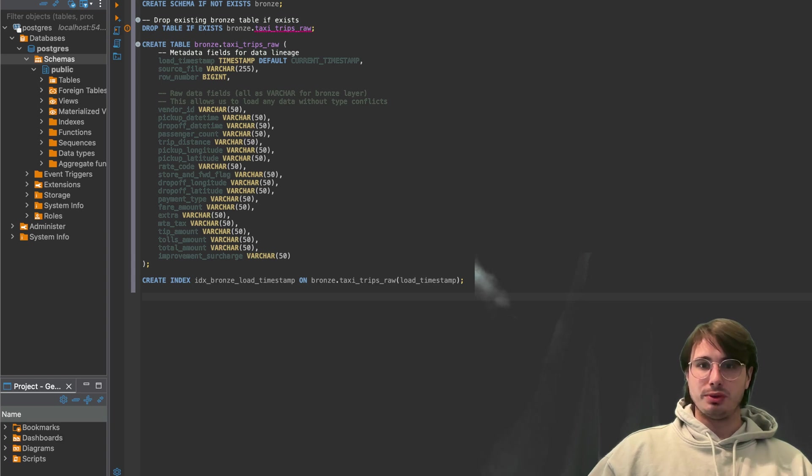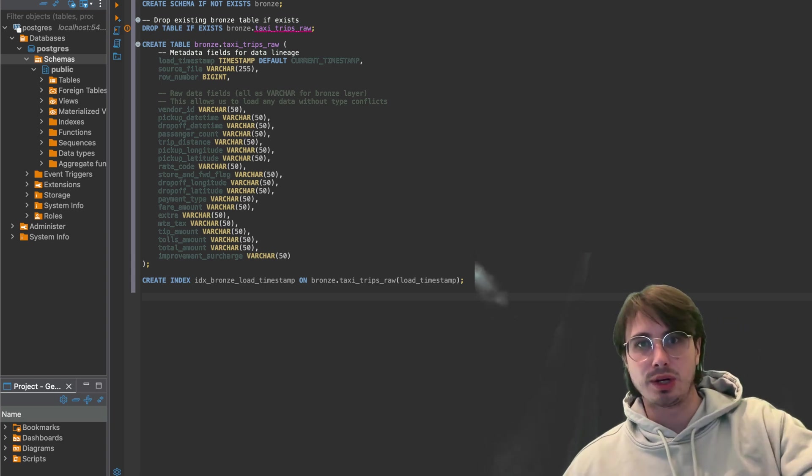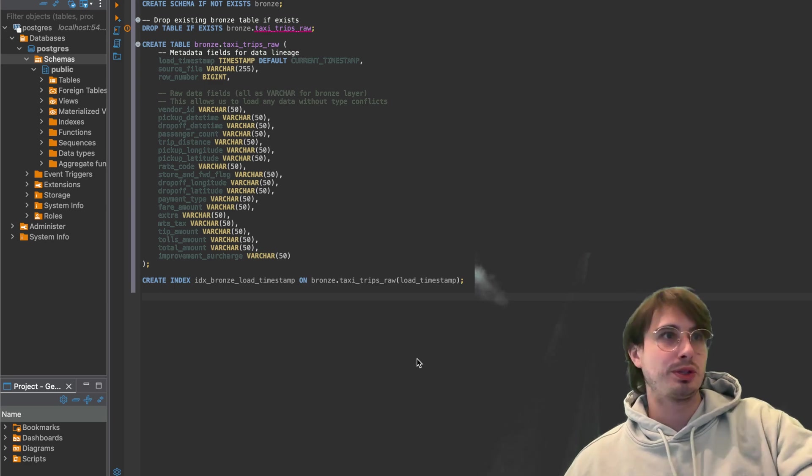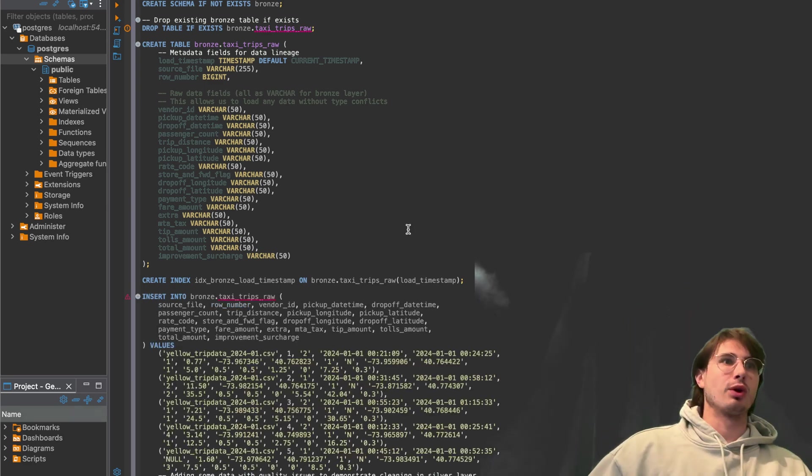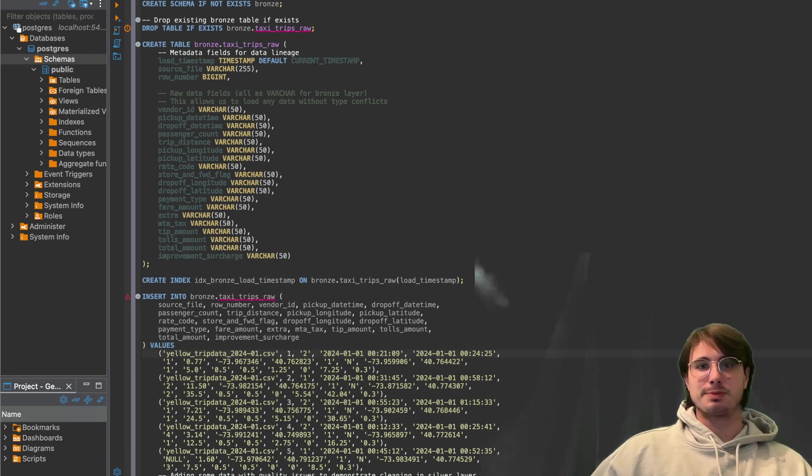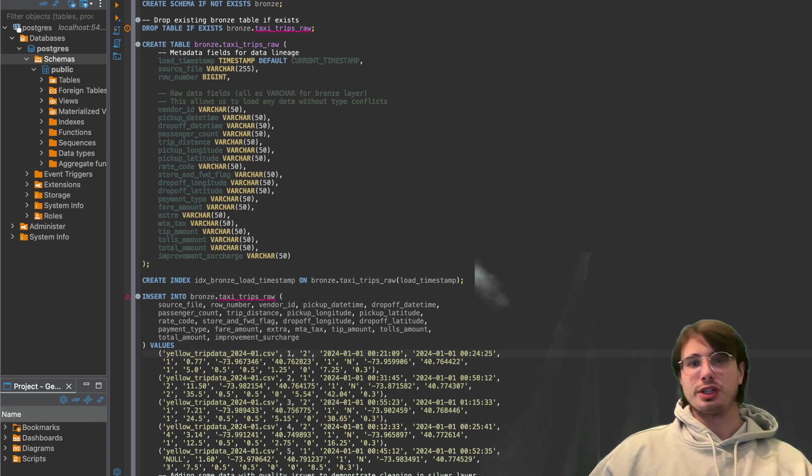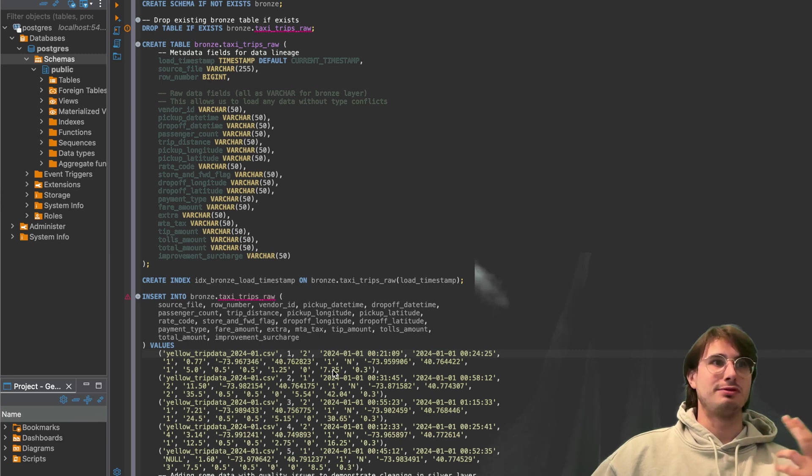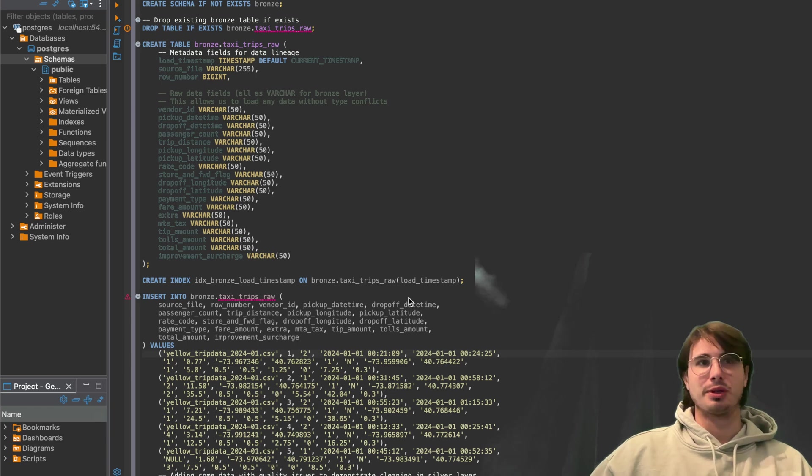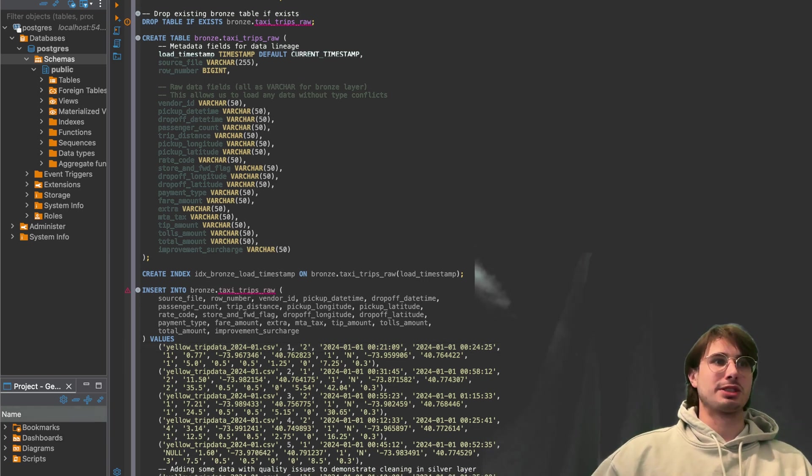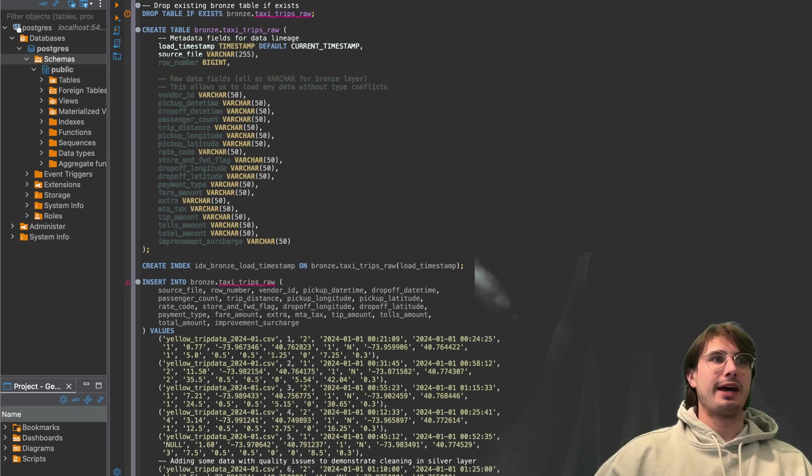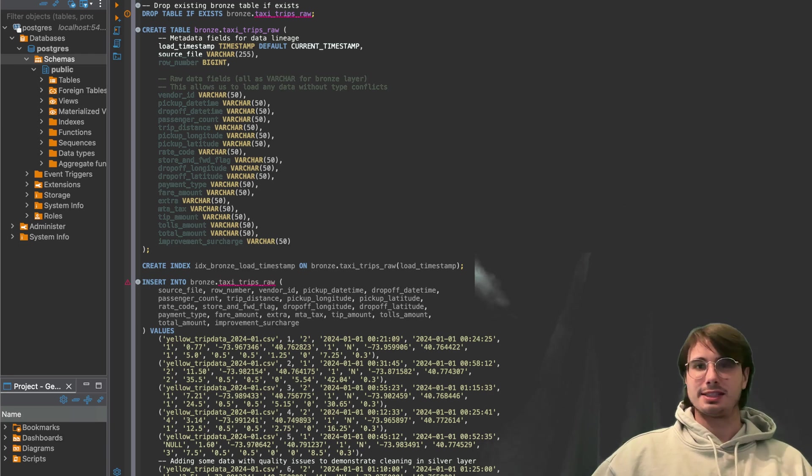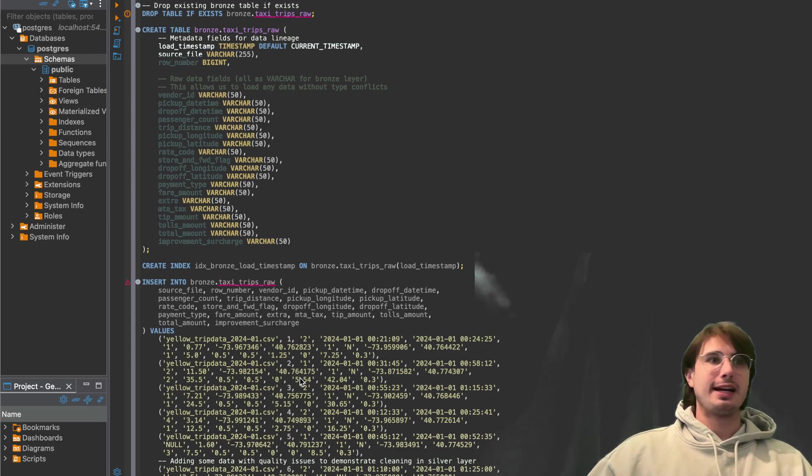Then what we'll do is insert some sample data into our bronze layer. So this would likely just be something you're going to be doing as part of your data ingestion. I'm only doing it here because I don't have any, I just don't want to bother going to the process of uploading the data from an external database. So I'm just going to kind of create an example. And this is again, just data that copied over from that taxi trip dataset.